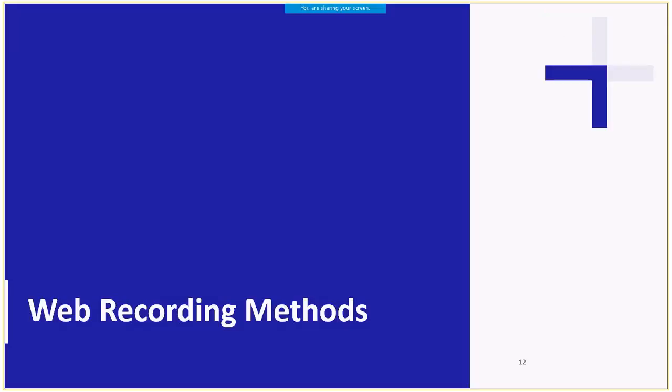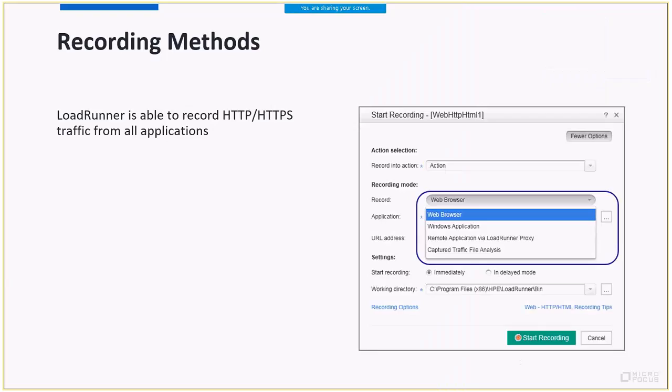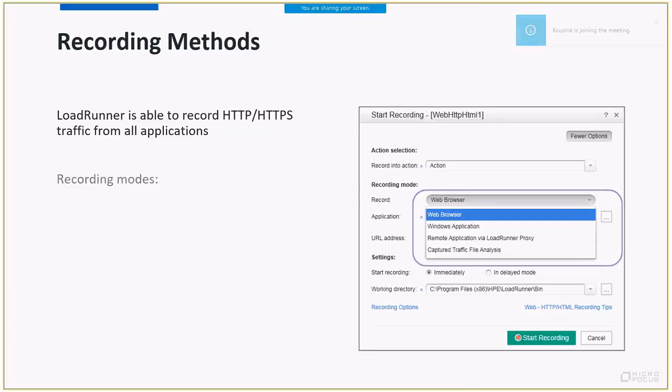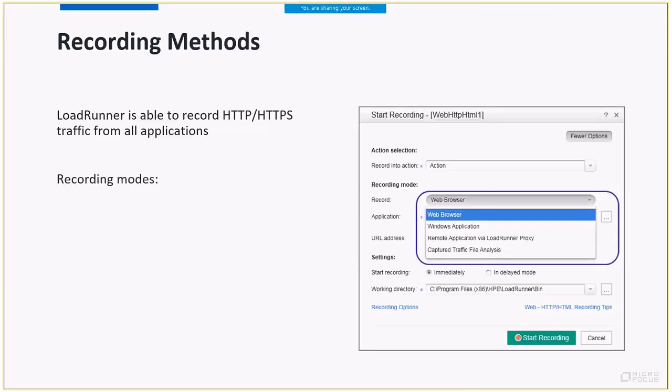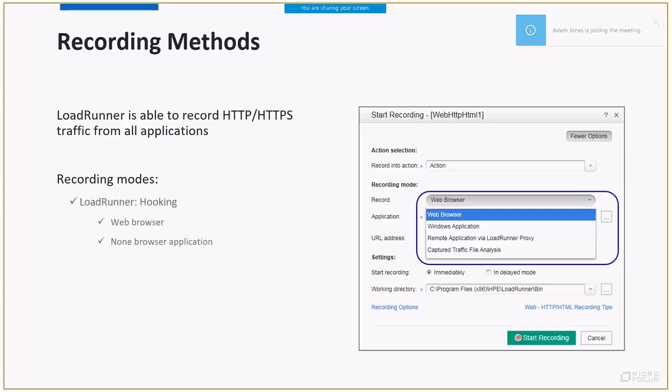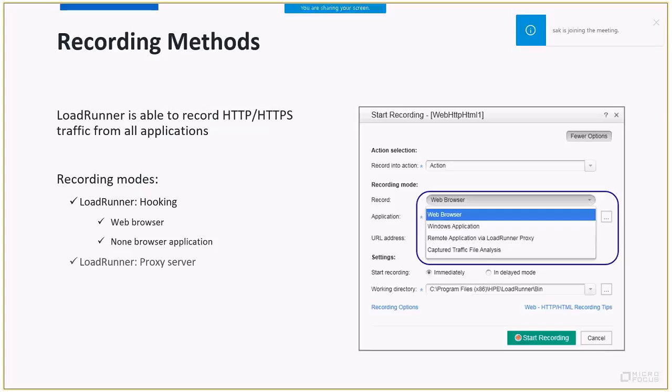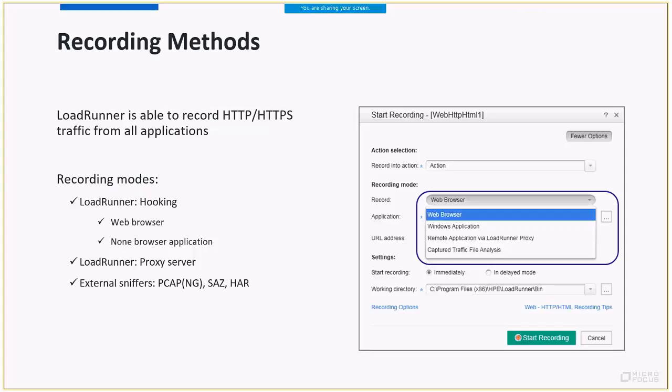We are now ready to drill down into VuGen Recorder and go over the recording methods. LoadRunner is capable of recording HTTP or HTTPS traffic from all applications. LoadRunner supports different recording methods, as you can see in the Recording Mode drop-down. First, we have hooking on any application, including web browser. Second is recording via proxy server. And the third option is to supply a capture file from third-party sniffer. Currently, LoadRunner supports PCAP, SAZ, or a browser-generated HAR file. Let's go over them one by one.